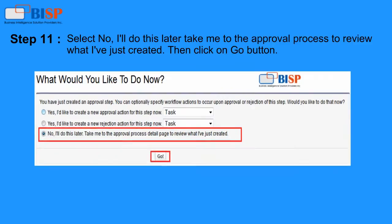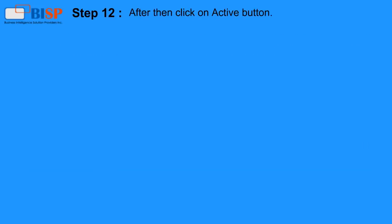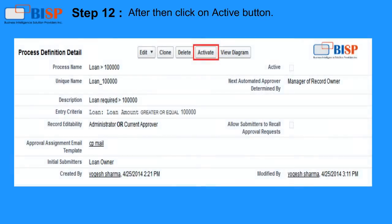Step 11: Select No, I'll do this later — take me to the Approval Process to review what I've just created. Then click the Go button. Step 12: After that, click the Activate button.